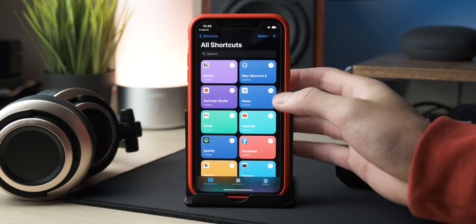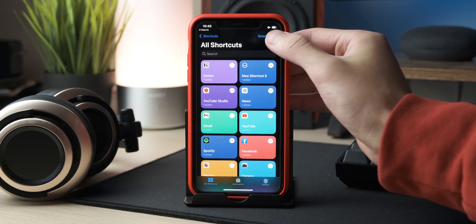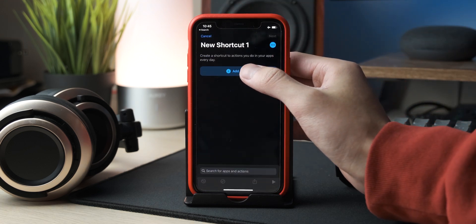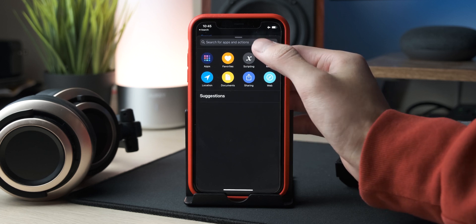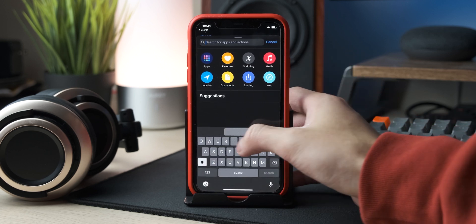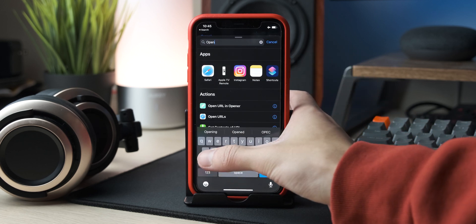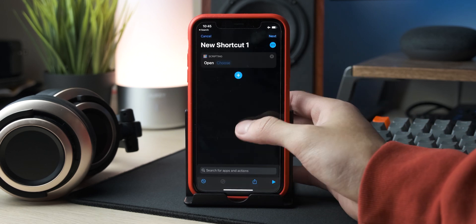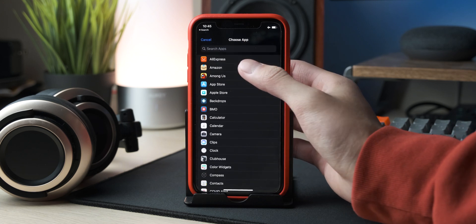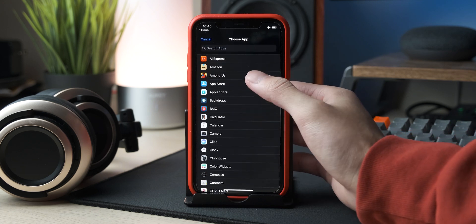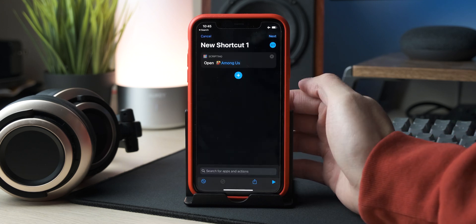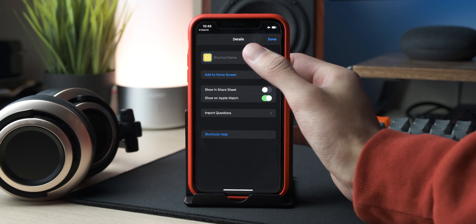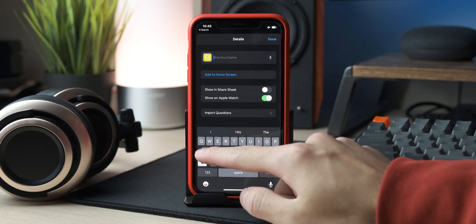First, open up the Shortcuts app, then click the plus icon on the top right corner and select Add Action. In the search box, type in Open App and select the action on the list. In the scripting box, click on an app of your choice, then click the three dots under the Next button and type in a shortcut name.